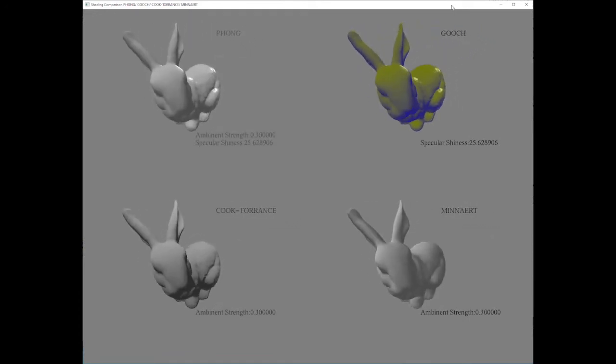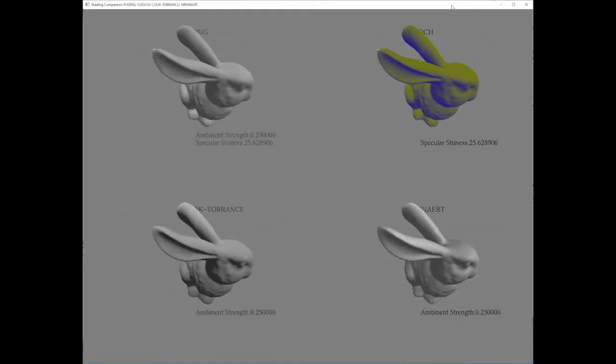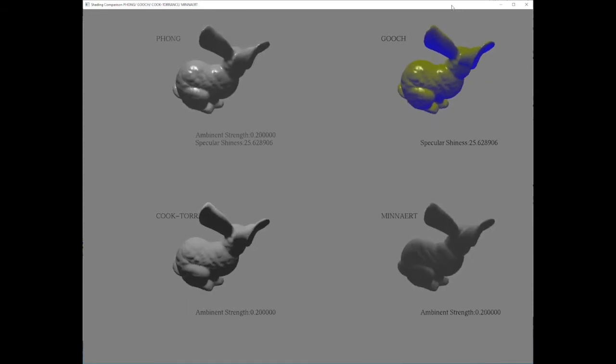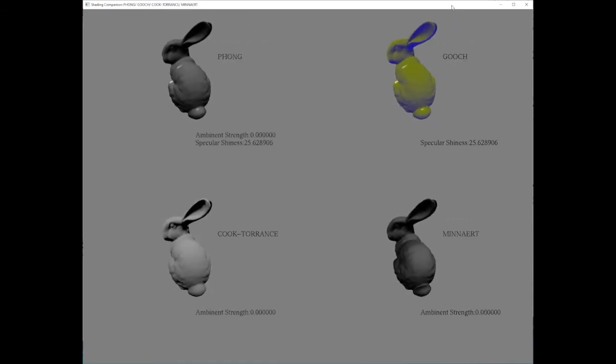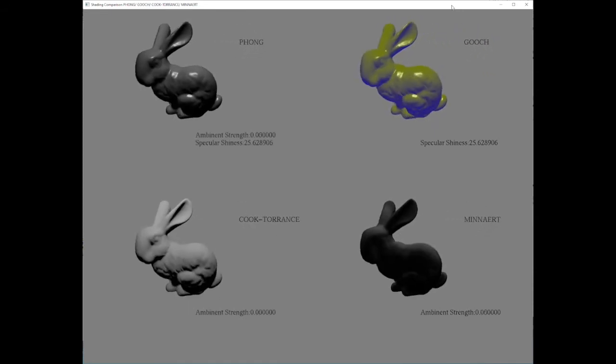Cook Torrance is less affected because ambient is less weighted in this implementation.